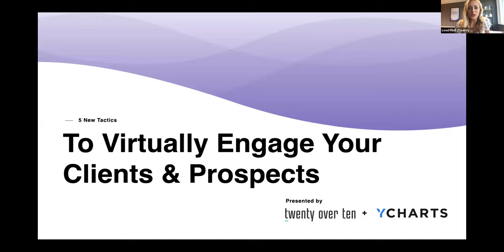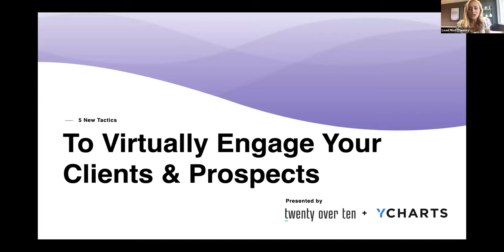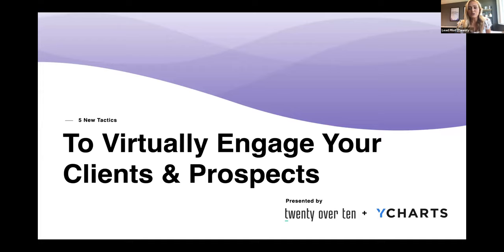Take just a minute and answer the question: which of the five areas do you need the most improvement with in your own marketing strategy? You can choose your top two. We will be going through some slides to start, and then we will be doing an open laptop style presentation where Sean will be opening up the YCharts tool and showing you how to use it and how to pull really great visuals for your marketing materials. Then I will be showing you how to take those visuals and add them into your social media, email, and other drip campaigns via the Lead Pilot tool. So you'll get to see both and how the two can be used together really seamlessly.